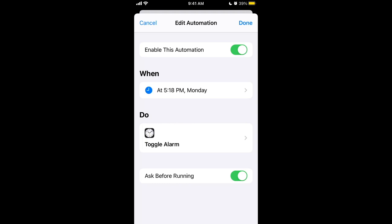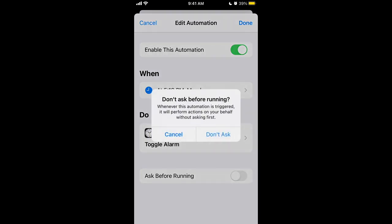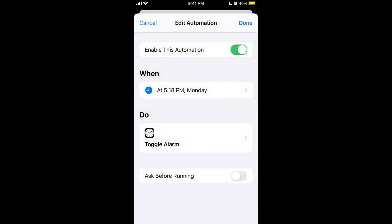If you just want to disable it, you can tap 'Ask' to turn it off. That's how it works.